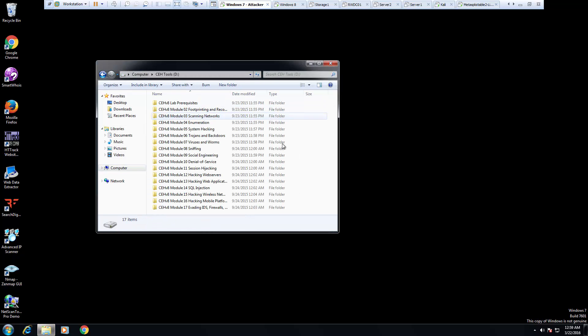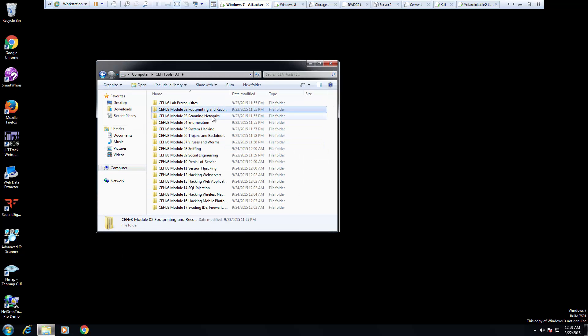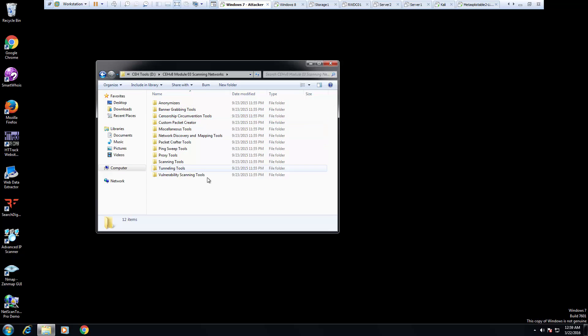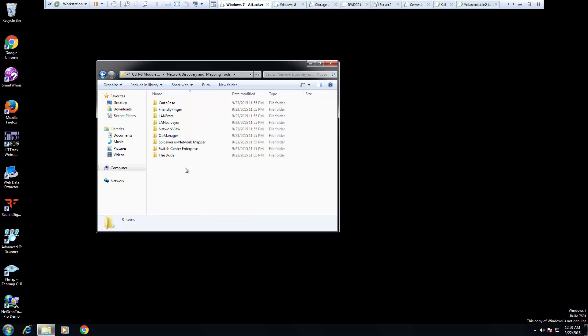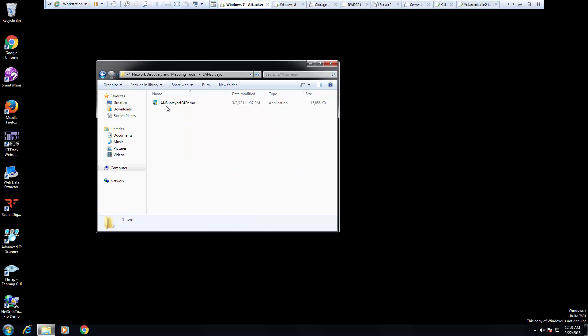For me it's under my tools, it's underneath my network discovery tools, LAN surveyor, here we go, LAN surveyor 1.04 demo.